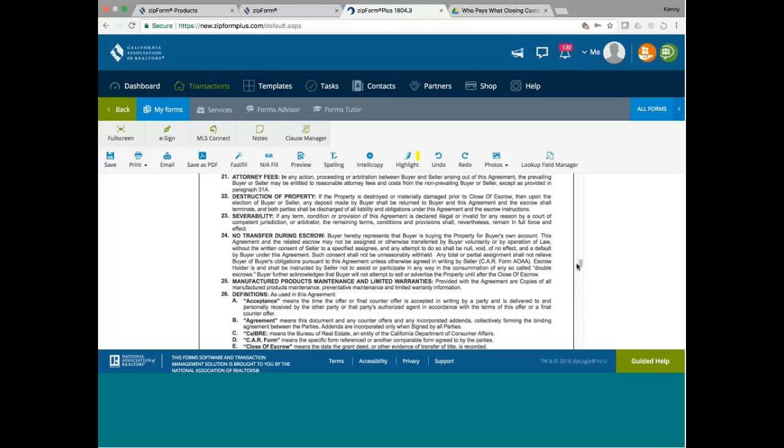What that means is, if the buyer decided not to buy it and find someone else to buy it, they need the seller's consent before they can transfer the contract to someone else.